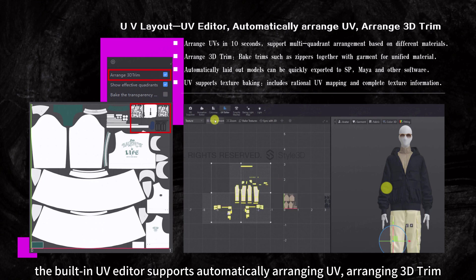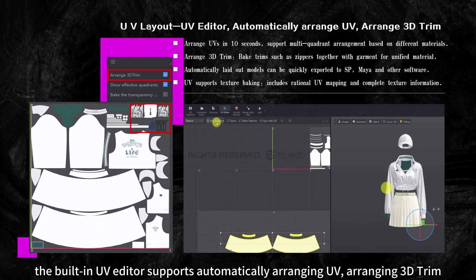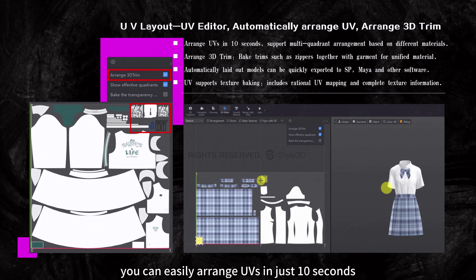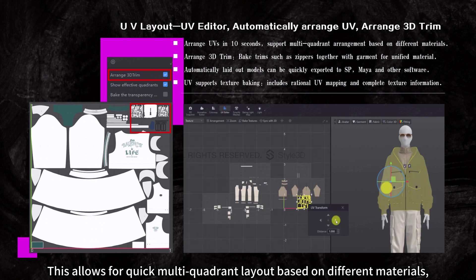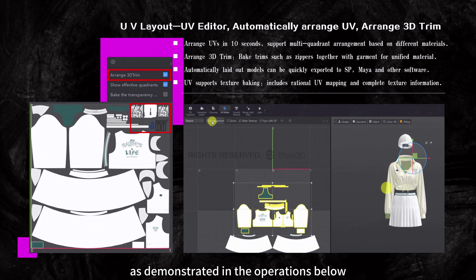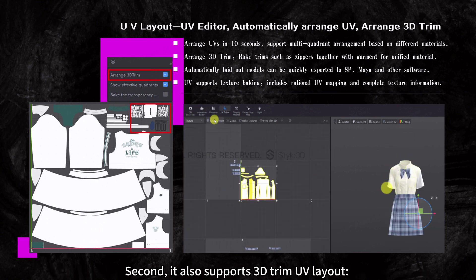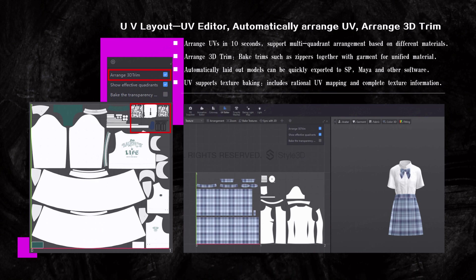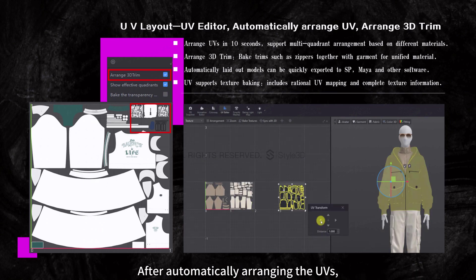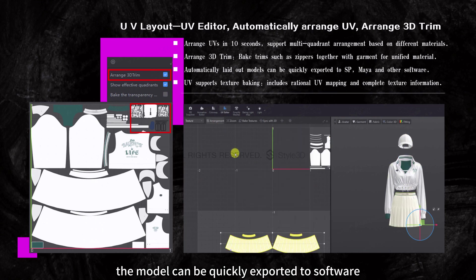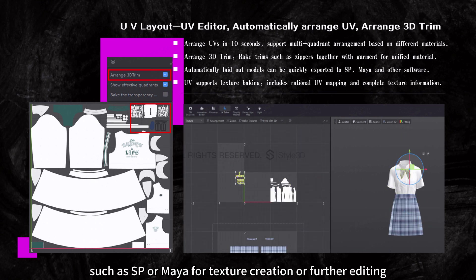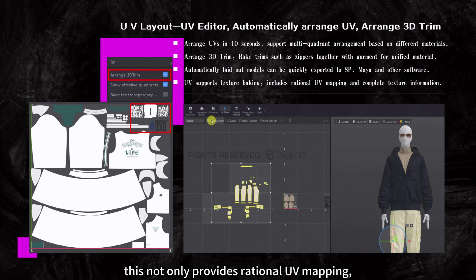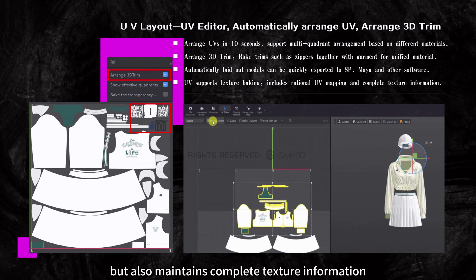Before model export, the built-in UV editor supports automatically arranging UVs and arranging 3D trims. Using the one-click layout function, you can easily arrange UVs in just 10 seconds, allowing quick multi-quadrant layout based on different materials. It also supports 3D trim UV layout — trims like zippers and buttons can be baked together with the clothing, enabling a unified approach to material handling. After automatically arranging the UVs, the model can be quickly exported to software such as SP or Maya for texture creation or further editing. UV also supports texture baking, providing rational UV mapping while maintaining complete texture information.